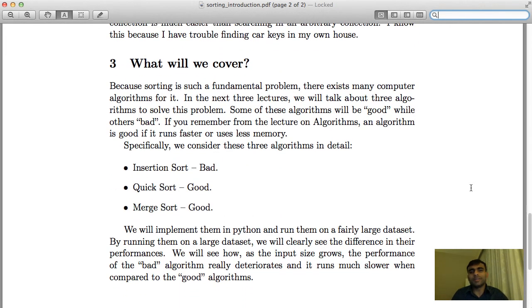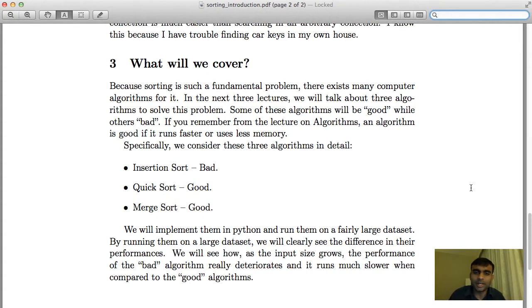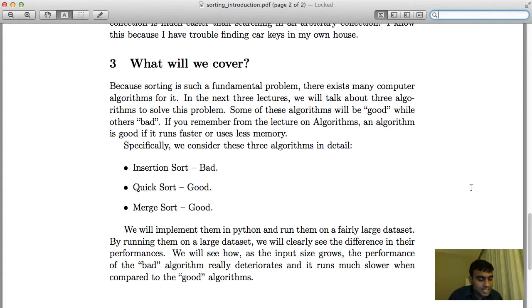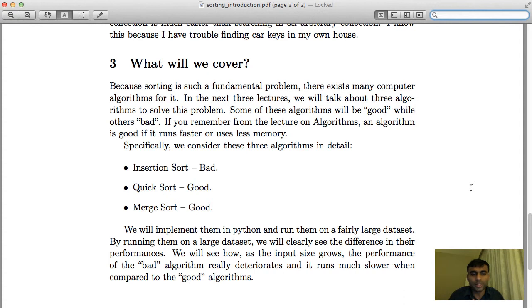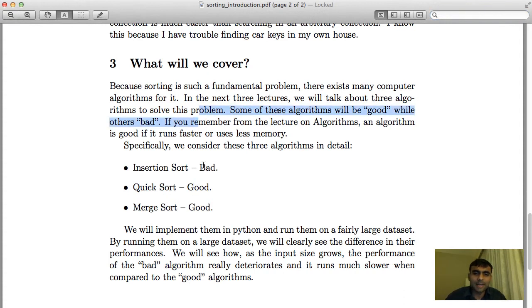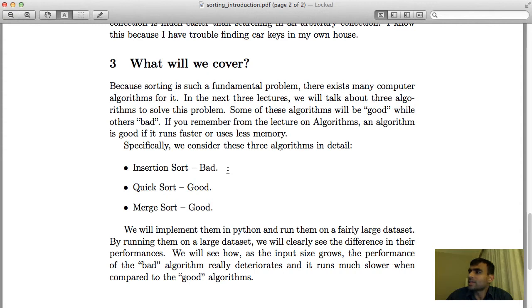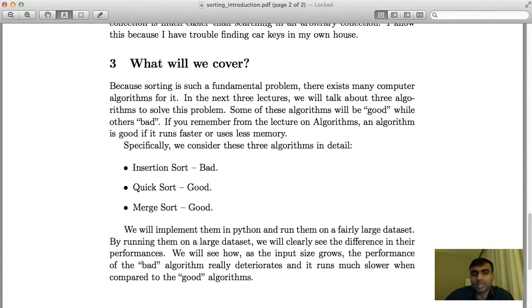So in this lecture, what will we cover? We will cover sorting in great detail because it is a very fundamental problem in computer science. A lot of research and a lot of smart brains have gone into finding good algorithms for it. In the next three lectures, I will focus specifically on three algorithms: insertion sort, quick sort, and merge sort. Insertion sort is an example of a bad algorithm.